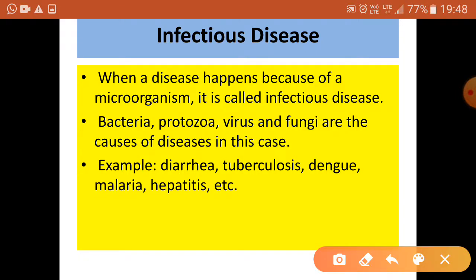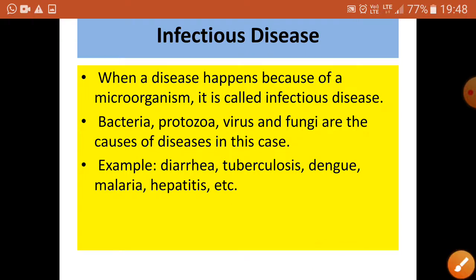When a disease happens because of a microorganism, it is called an infectious disease, because they spread very quickly. The microorganisms or microbes responsible for such diseases may be bacteria, protozoa, viruses, or fungi. Examples of communicable diseases include TB, dengue, malaria, hepatitis, and diarrhea.